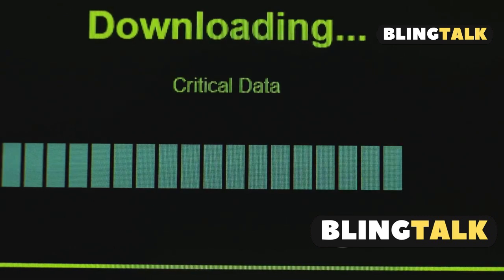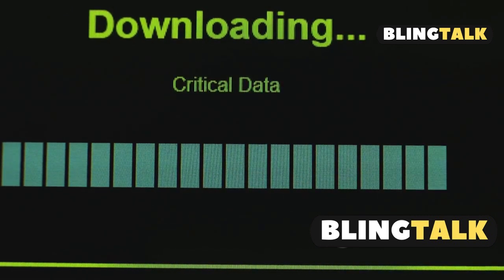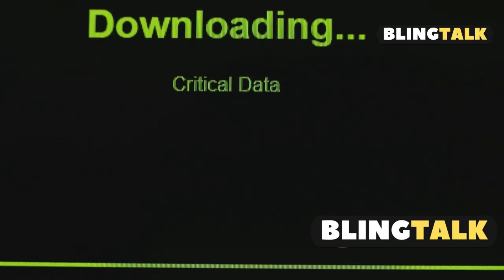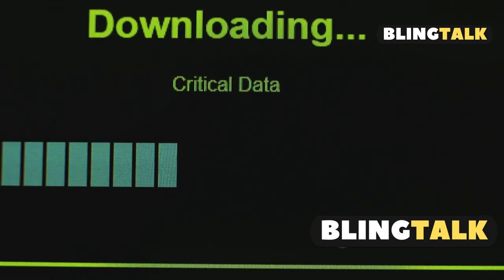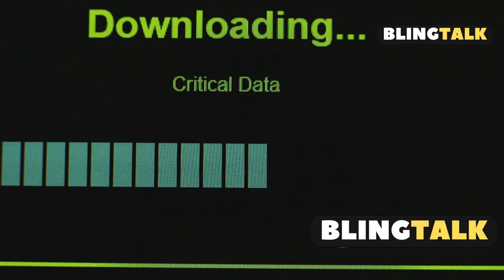Still stuck? Download the latest Gigabyte Control Center directly from the official site — never from sketchy sources. Install, then restart.